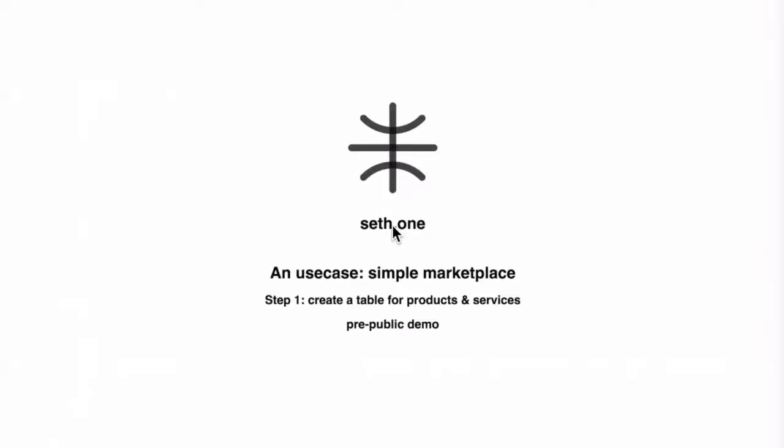The SETH project is bringing a semantic data layer to the Ethereum blockchain. We are using smart contracts to build gas cost-efficient terminology databases that will be used to link and browse decentralized applications.